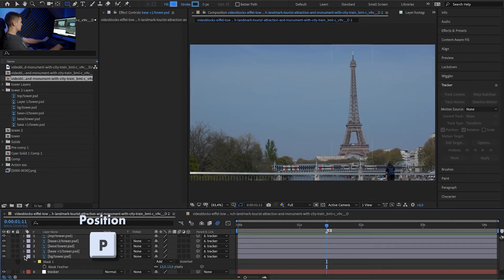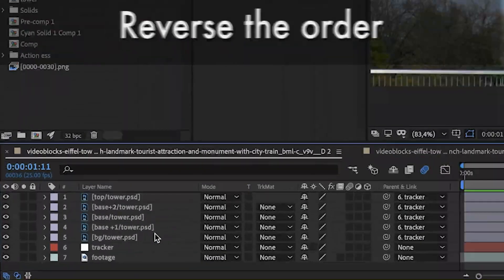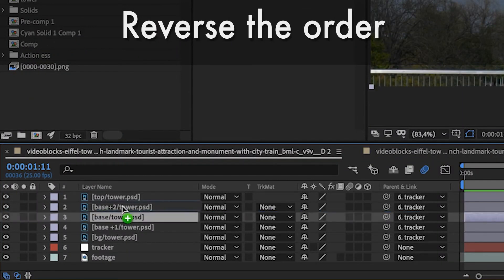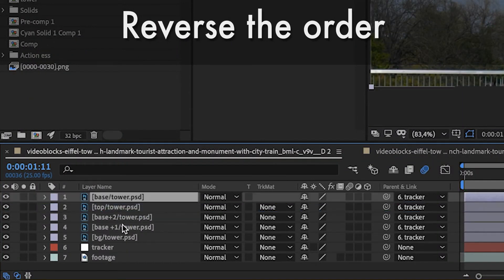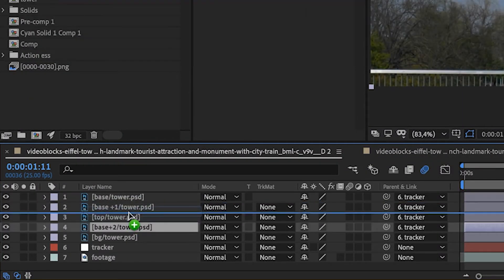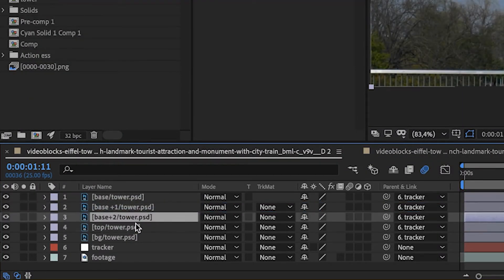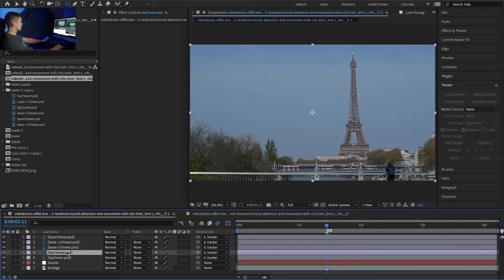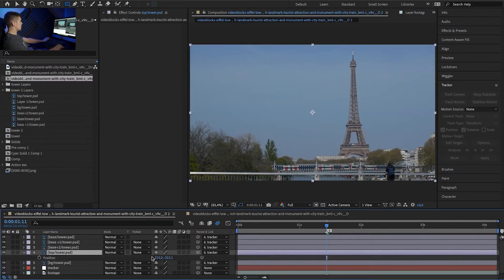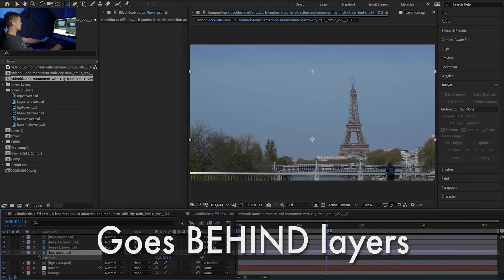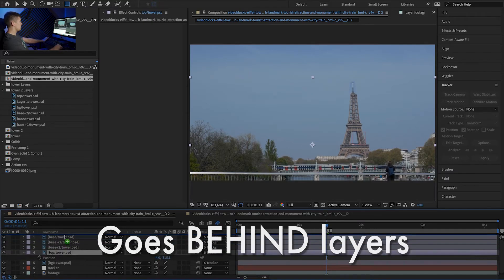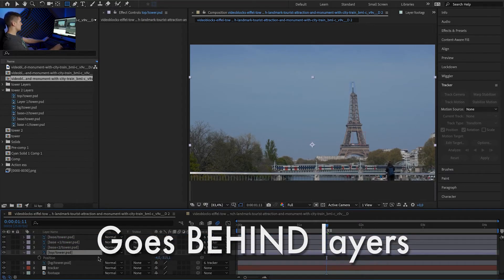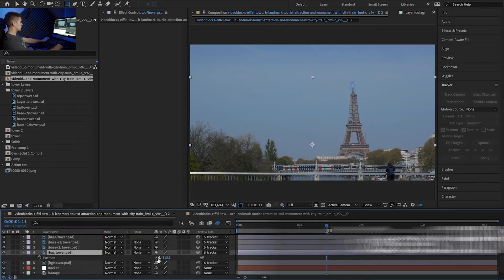So let's change order as well. On the very top we want to have our base. Then base plus one. Base plus two. And the top. So basically reversed. And the reason for that is if we were to animate the top you can see that it's hiding behind our layers. And if it was on top it would be in front. So let's keep it in that order.